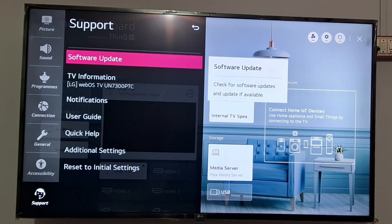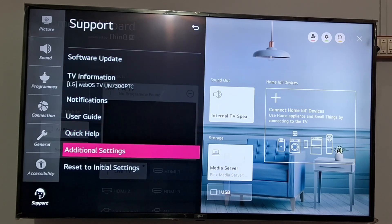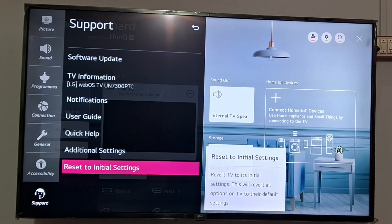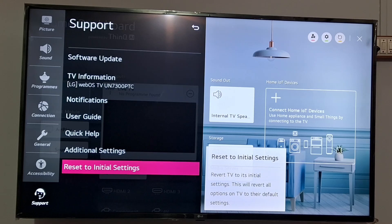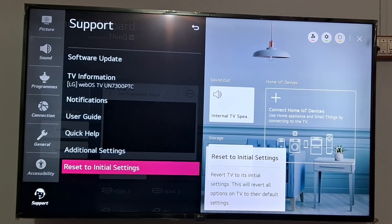At the bottom you can see there's an option of Reset to Initial Setting. Just tap on Reset to Initial Setting. It will reset your TV to the default setting and then you will not get this error.